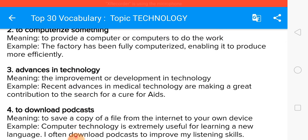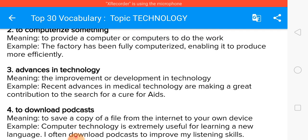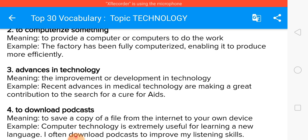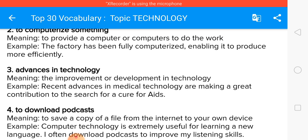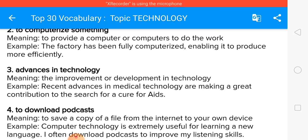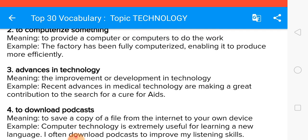Next is advances in technology, meaning improvements or developments in technology. The recent advances in medical technology are making a great contribution to the research for a cure for AIDS. In recent times, a lot of advances have taken place in agricultural technology, resulting in more production of every kind of crop.